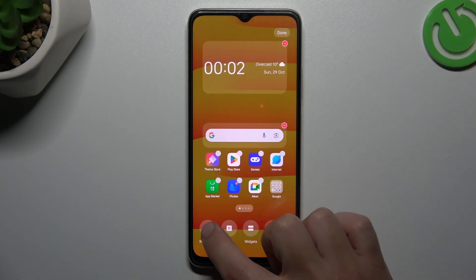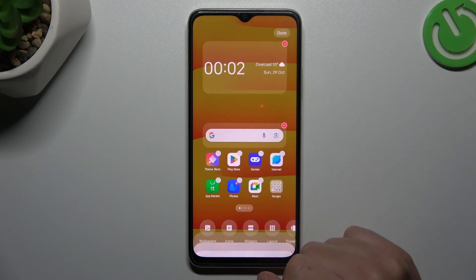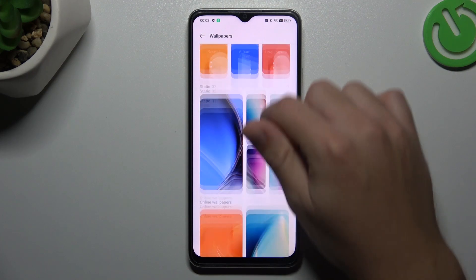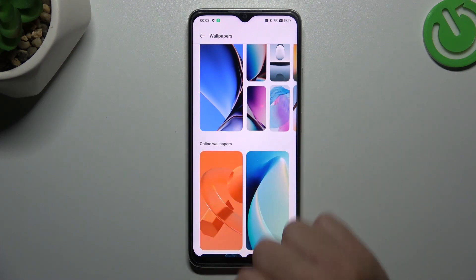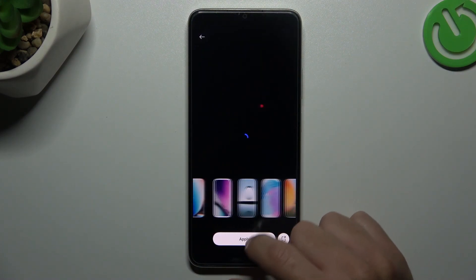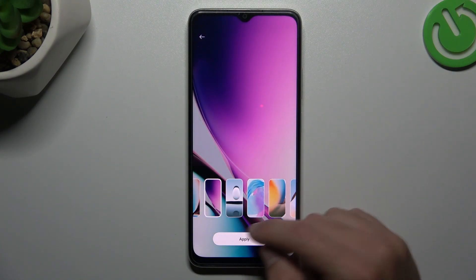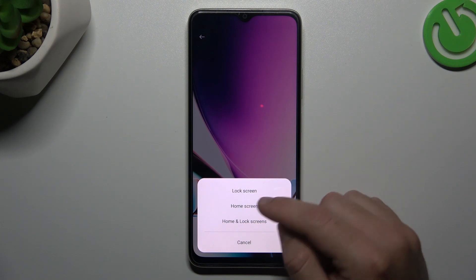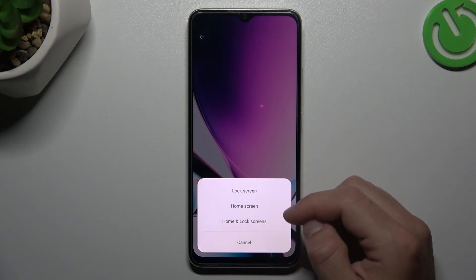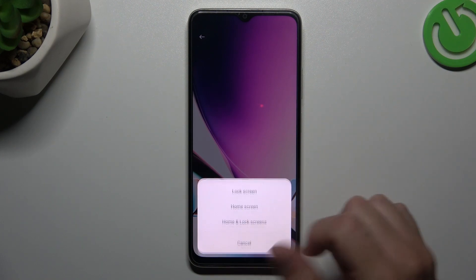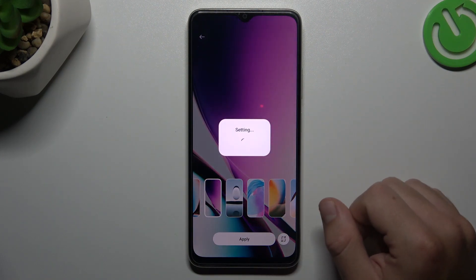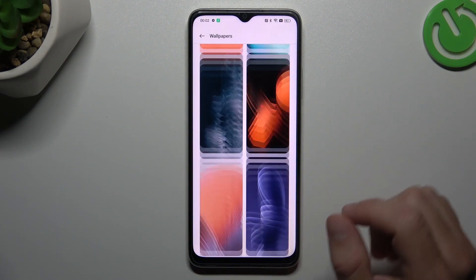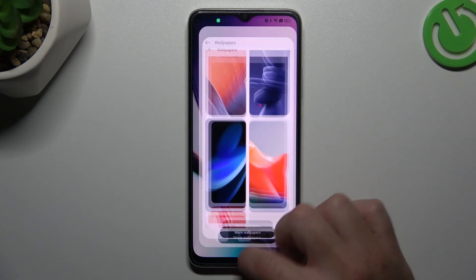Now we can start from the wallpaper. If you want to change it, just choose your favorite wallpaper, tap on it and select apply. Choose a place for it, like a home screen, lock screen, or both of them. And click apply. That's it, we have a new wallpaper.